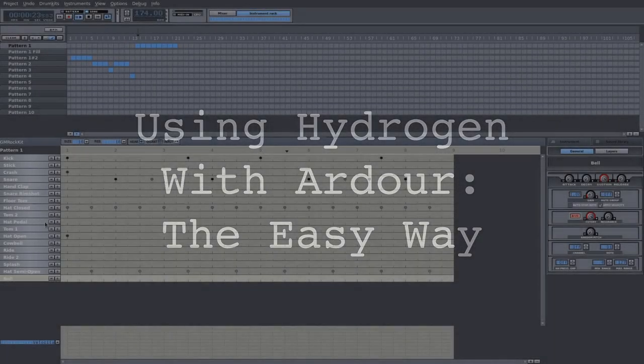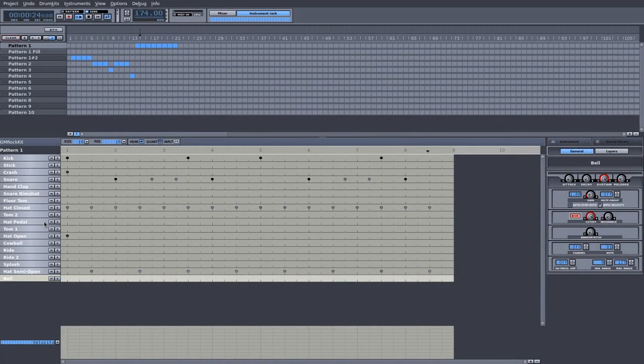First, the easy way. You can export the drums as a .wav file from Hydrogen and import them into your Ardor session.